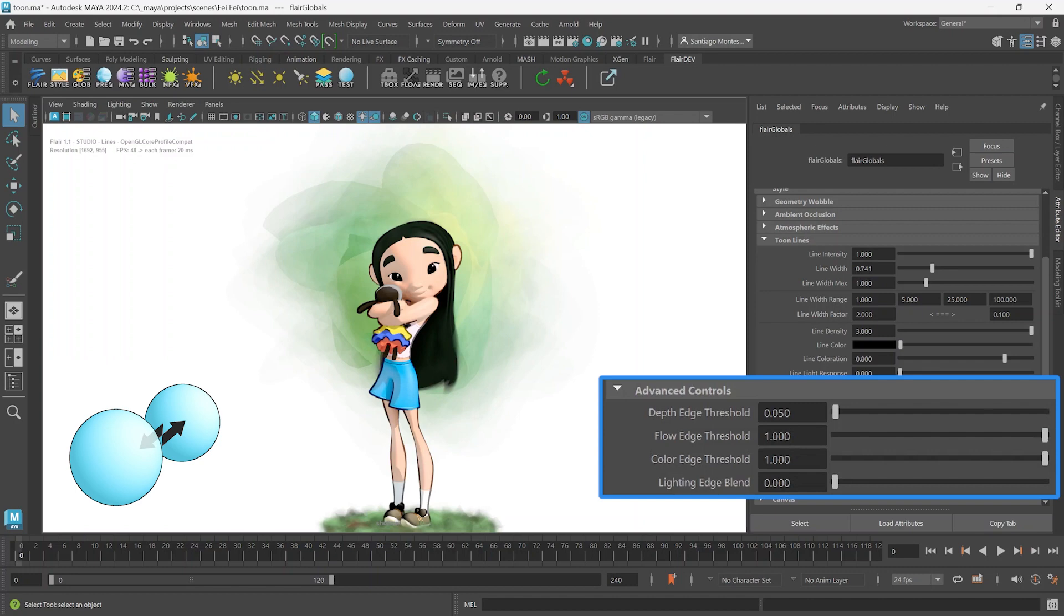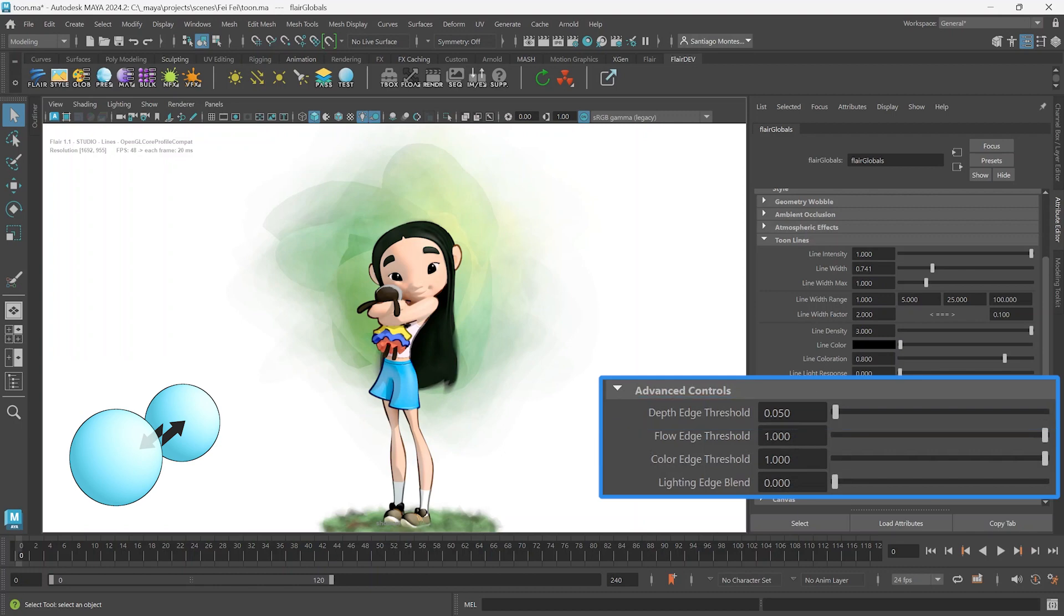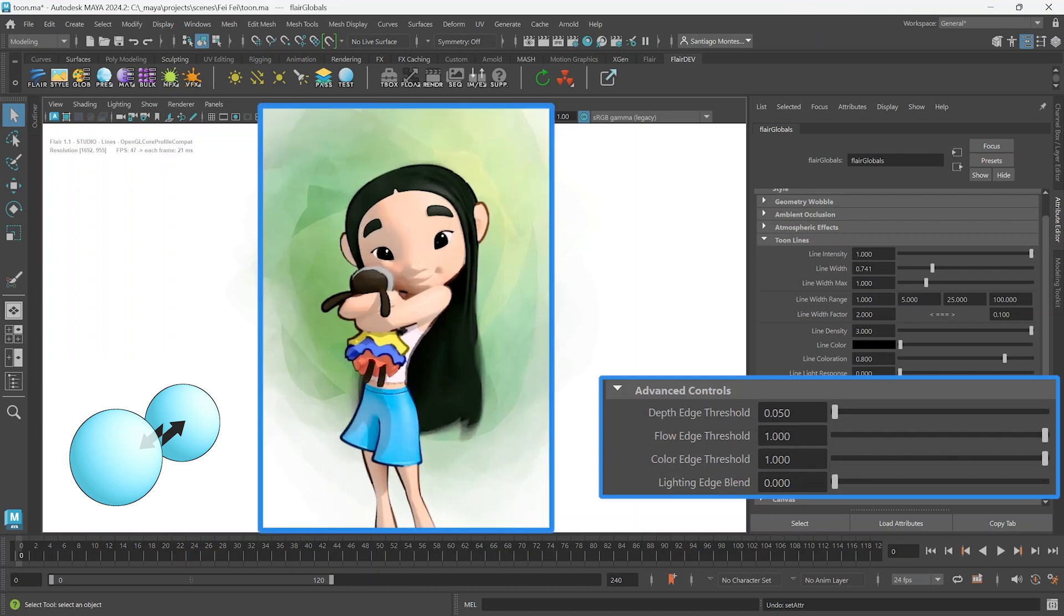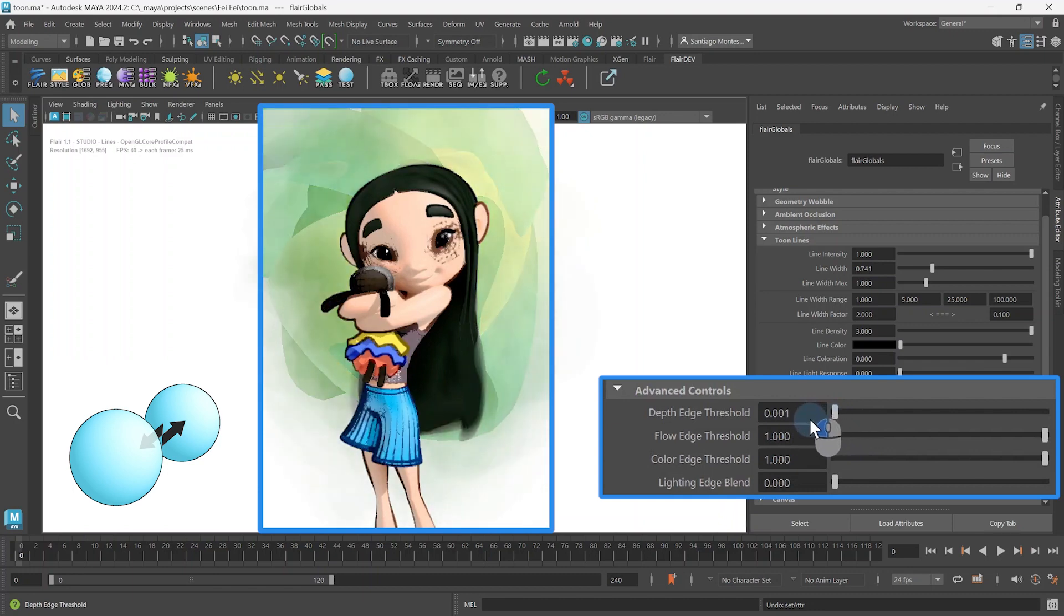Let's concentrate on the first attribute, Depth Edge Threshold, which marks the limit at which a depth difference of neighboring pixels is considered an edge. The smaller you set the Depth Edge Threshold, the more depth-based lines will appear. This can go to the point of seeing every individual polygon recognized as an edge.